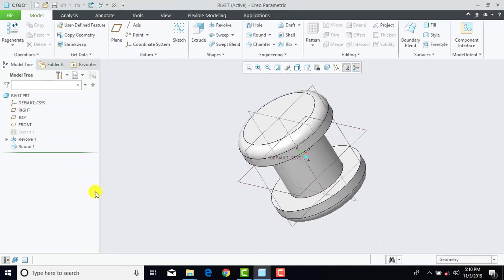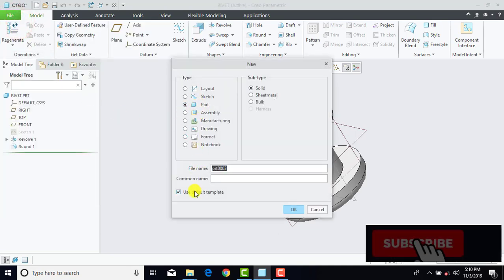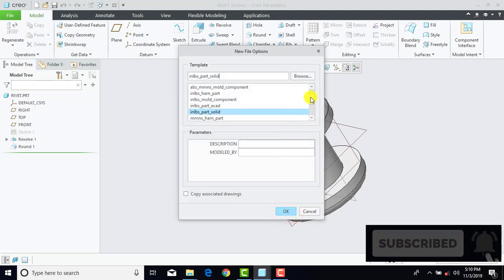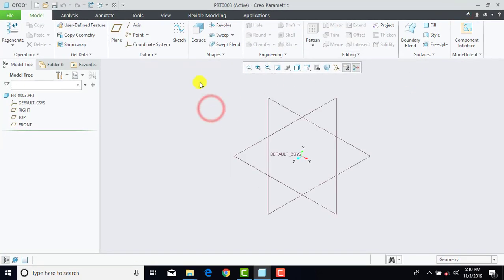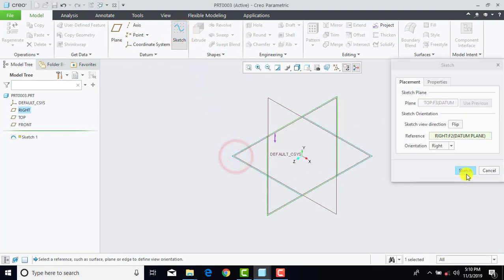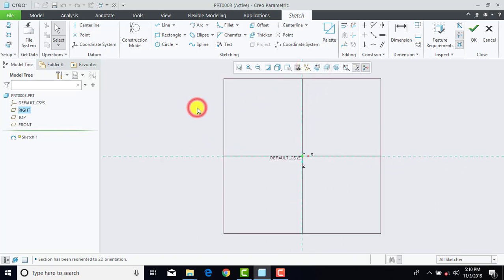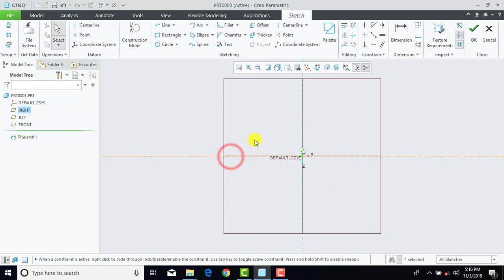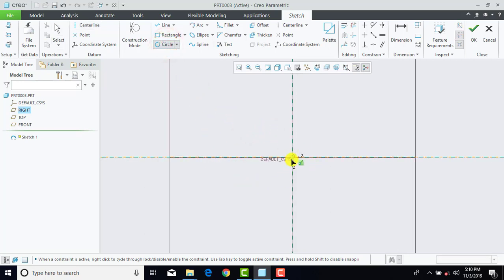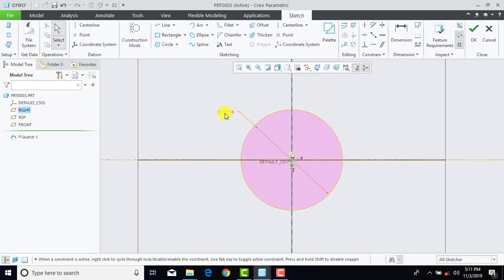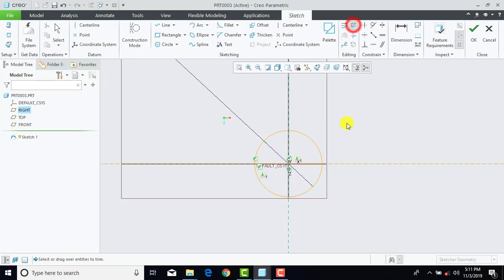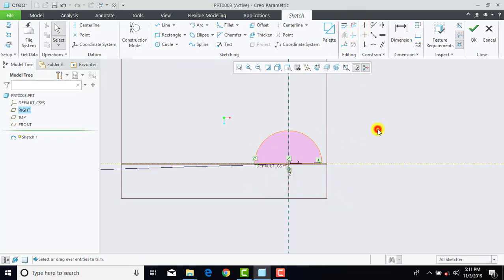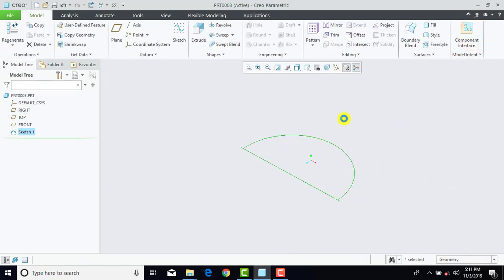Now we'll go for the fourth part. Go to File, New, select Part, uncheck Use Default Templates, and OK. Select Solid Part, Millimeter KG Second, OK. Now first we'll go to Sketch and select the Top plane, Sketch, and Sketch View. We'll insert one horizontal center line. Now we'll go to Circle and draw one circle — diameter is 15 mm. Now we'll go to Line and draw one line here. Then we'll go to Delete Segment and delete these segments. The sketch is completed, so we'll exit the sketch. We'll go to Revolve, and OK.